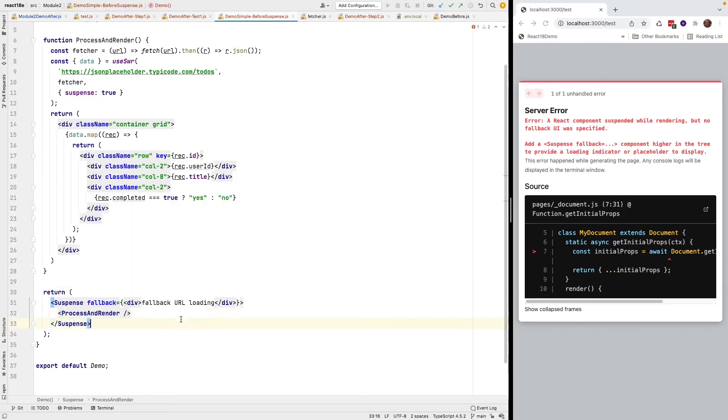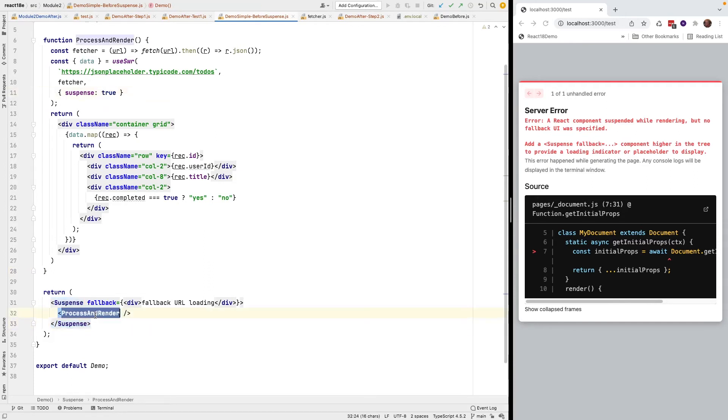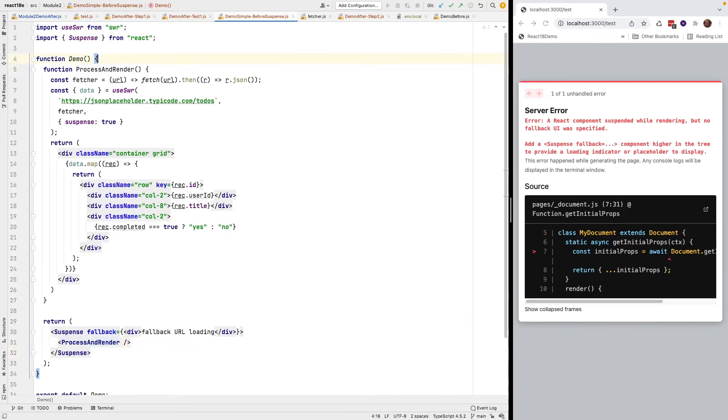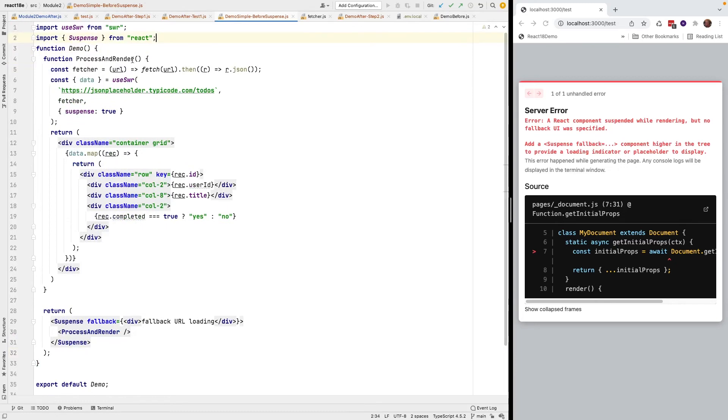Now when I run this, I have Suspense equals to true, I've wrapped my process in render which has the fetcher, it has the demo code. Let's see if that'll just work now.